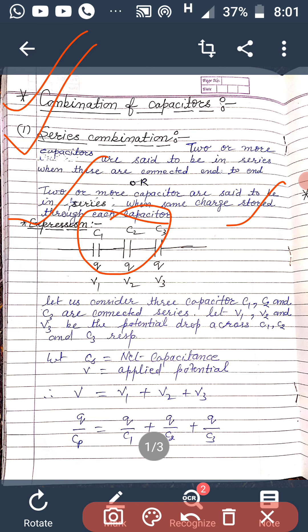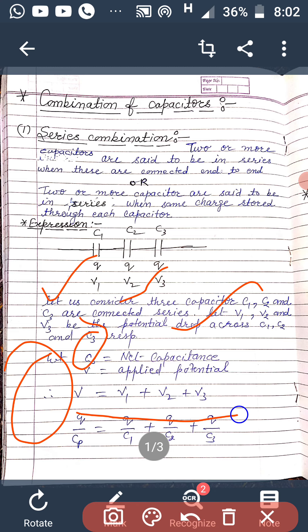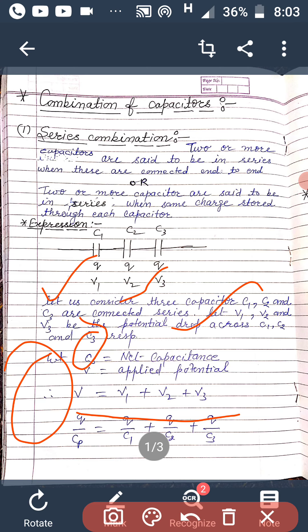Here we consider three capacitors having capacitances C1, C2, and C3 connected in series. Let V1, V2, V3 be the potential drop across each capacitor. If Cs is the equivalent capacitance of the series combination and V is the applied potential, then according to the principle of conservation of energy, V must equal V1 plus V2 plus V3.